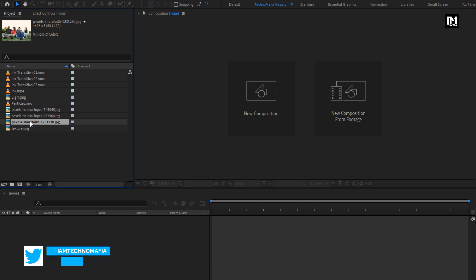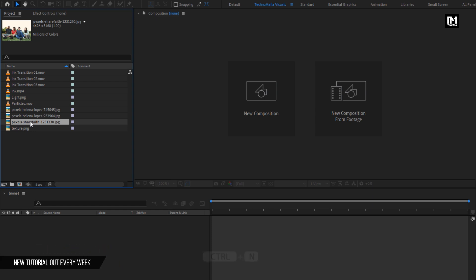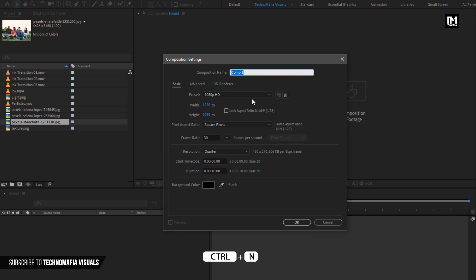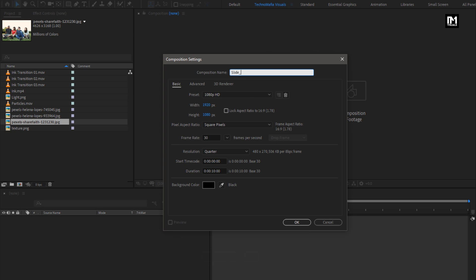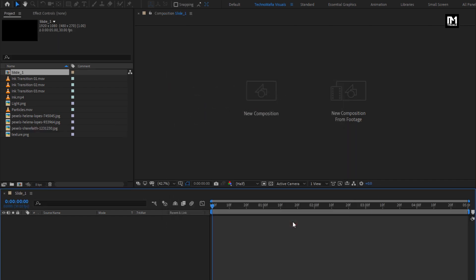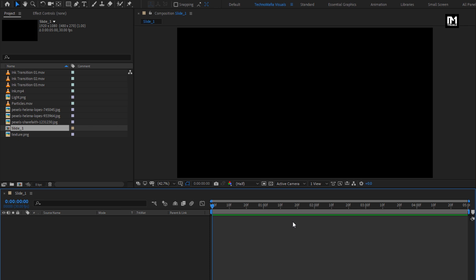Now let's see how to create our black and white slideshow. Create a new composition. Name it as Slide 1. For this slide, I will set the time duration to 5 seconds. You can increase or decrease the time duration depending on how long you want the slide to view.